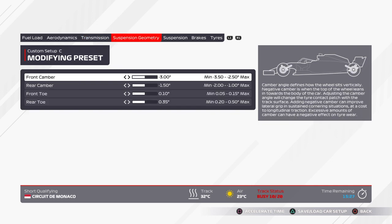For suspension geometry, I've been going front camber minus 3.00, rear camber 1.50, front toe 0.10, rear toe 0.35.